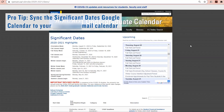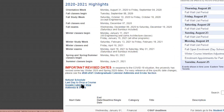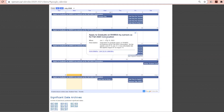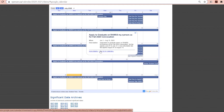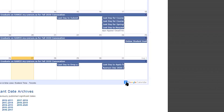Pro tip: sync the Significant Dates Google calendar to your Ryerson mail calendar. To do so, go to the Significant Dates page and simply click Google Calendar View. In the Google Calendar View, you're able to individually look at each event, click it for a description, and even copy it to your personal calendar. If you want to sync all the Undergraduate Significant Dates to your calendar, click on the Add to Google Calendar button at the bottom right corner.